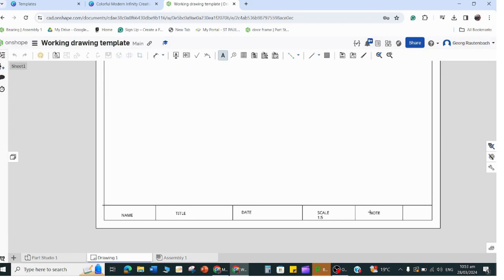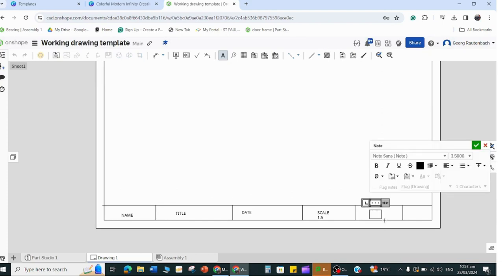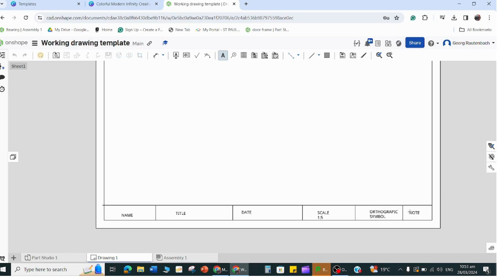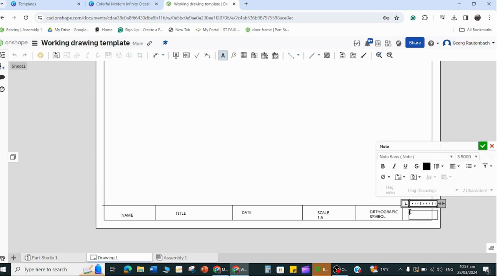Then this one will be - so we have name, date, title, scale, date - and this one will be orthographic symbol. You can say join in OnShape or just have the orthographic symbol. I'll show in another video how to get that - you can just copy and paste that in.